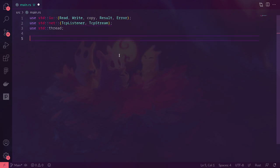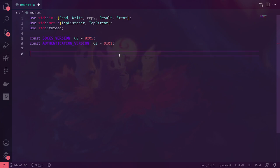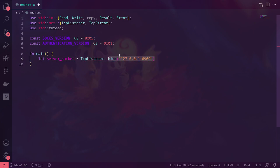Then we're going to declare two constants: our SOCKS version — we're using SOCKS version 5 — and our authentication version. We're using authentication version 1, which as far as I know is the only one in existence. We're going to make a main function, which is going to start by declaring a server socket, which is a TCP listener bound to port 6969.